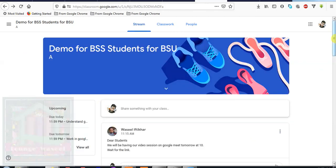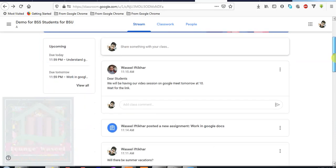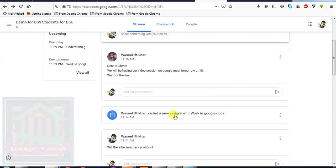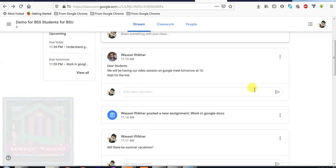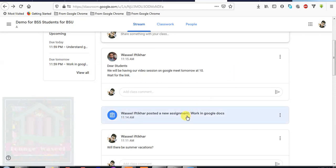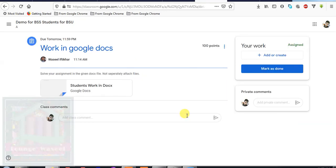From wherever you choose your assignment - for example, you are clicking from here or you are clicking from here or you are opening from your classwork - from all these three places when you find your homework, you open it, you are directed here, this one place. So now this is your assignment opened.